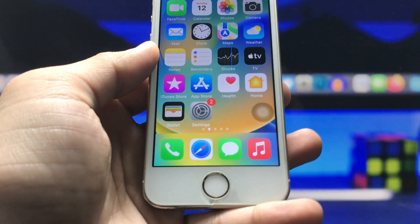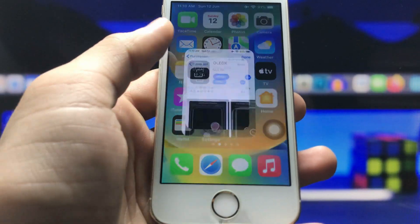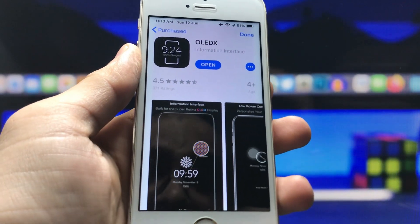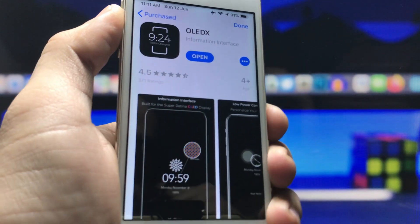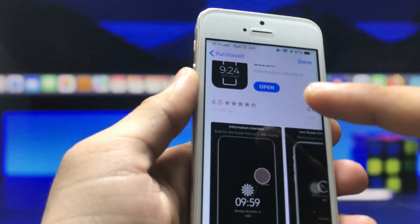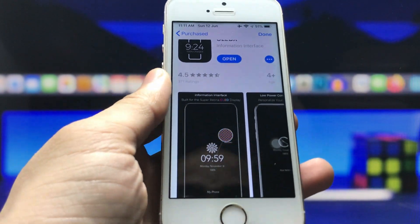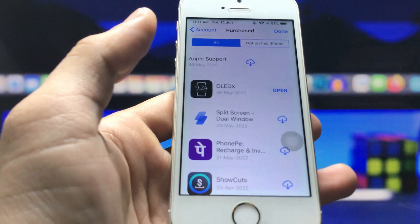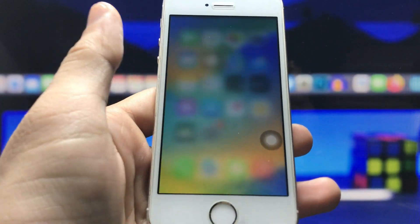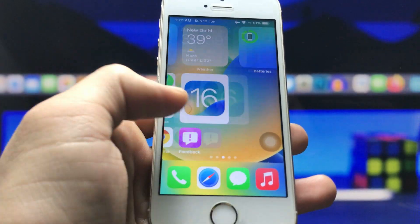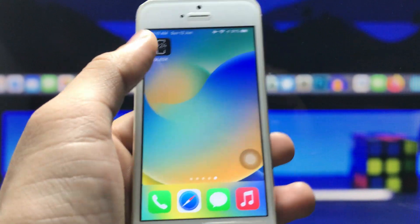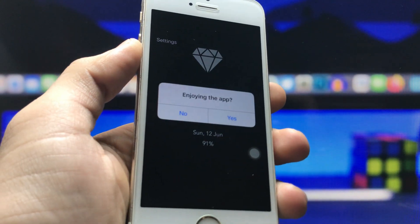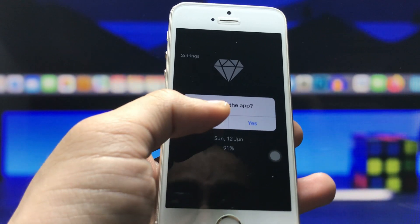We need to open the App Store and install an application. The name of this application is OLED X, and the rating is 4.5 stars. You must install this application to get the always-on display mode. After that, clear the recent applications from the iPhone, then open the OLED X application.